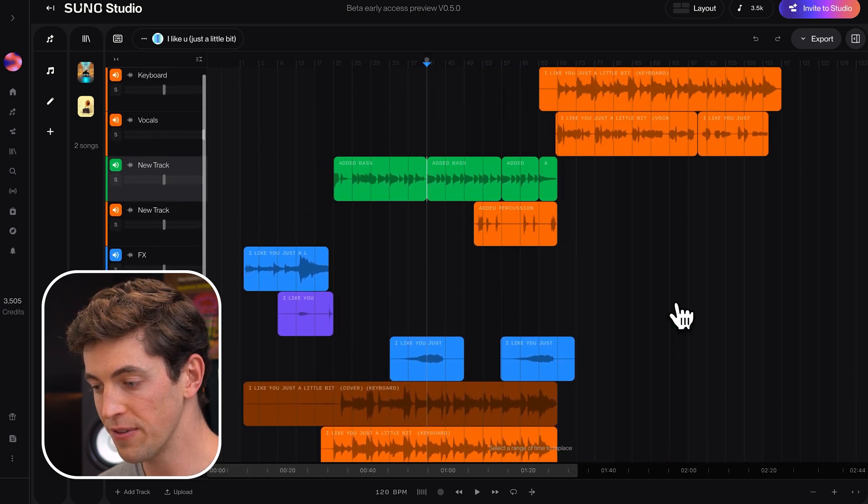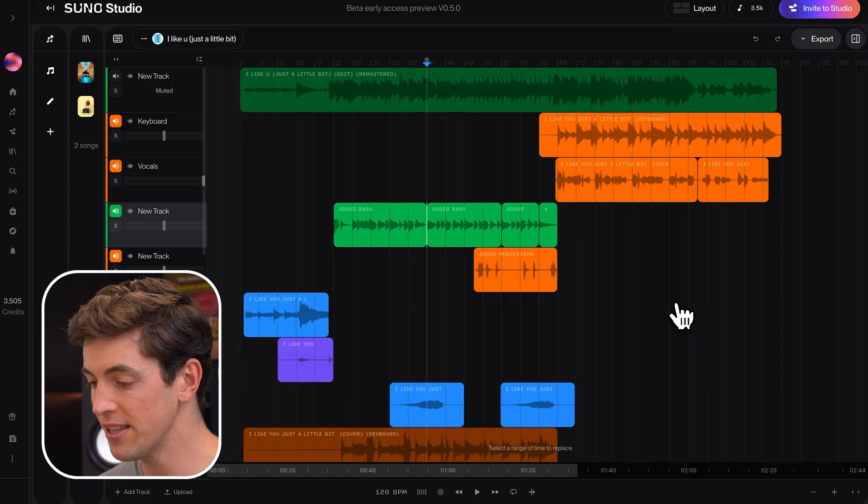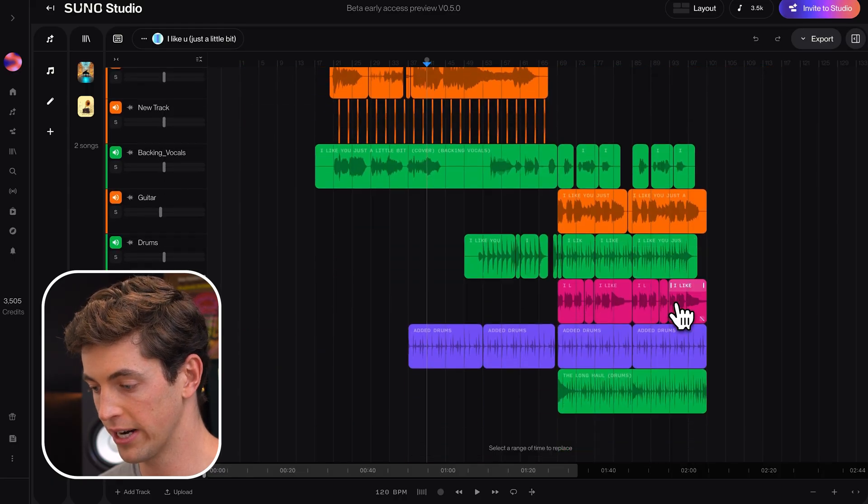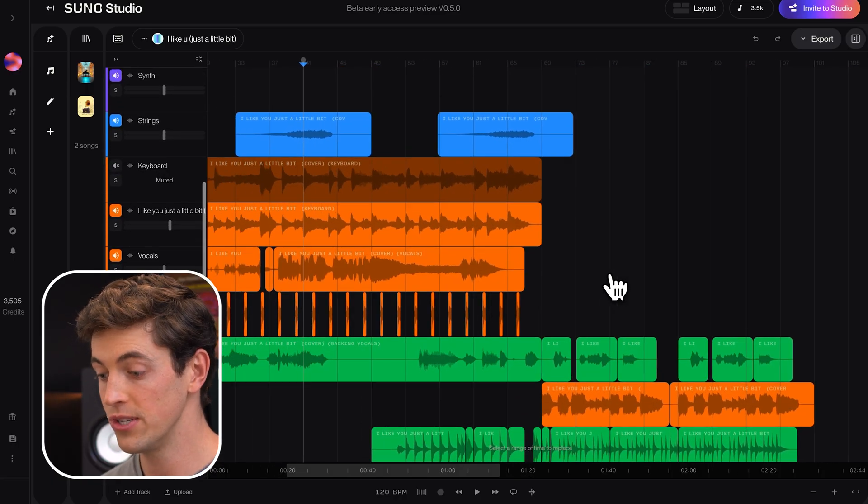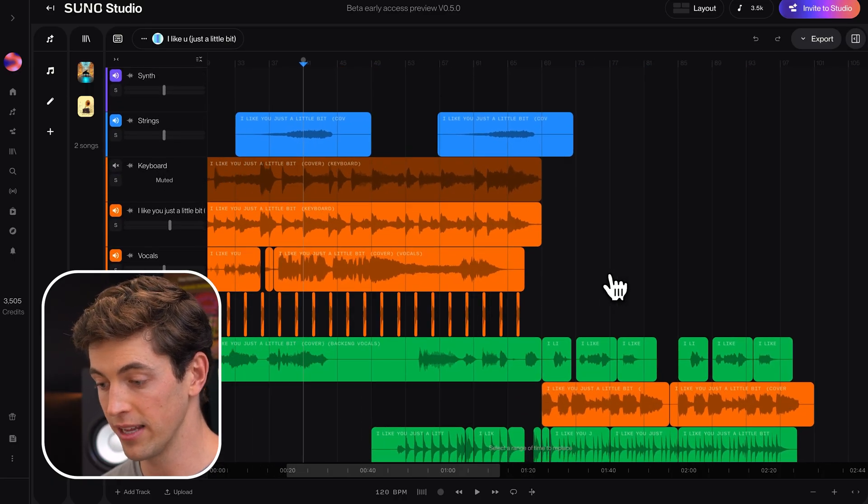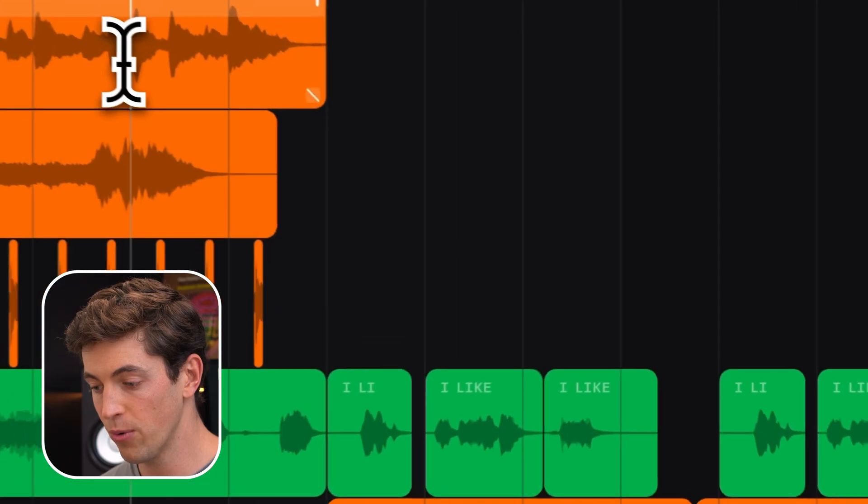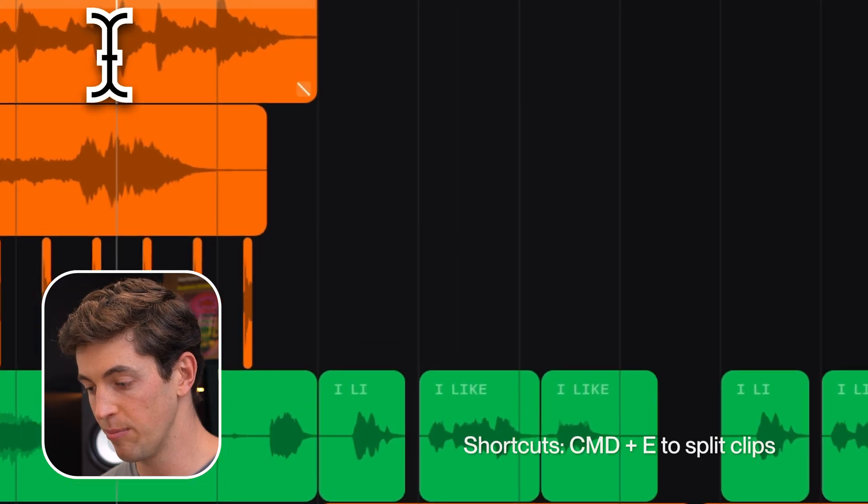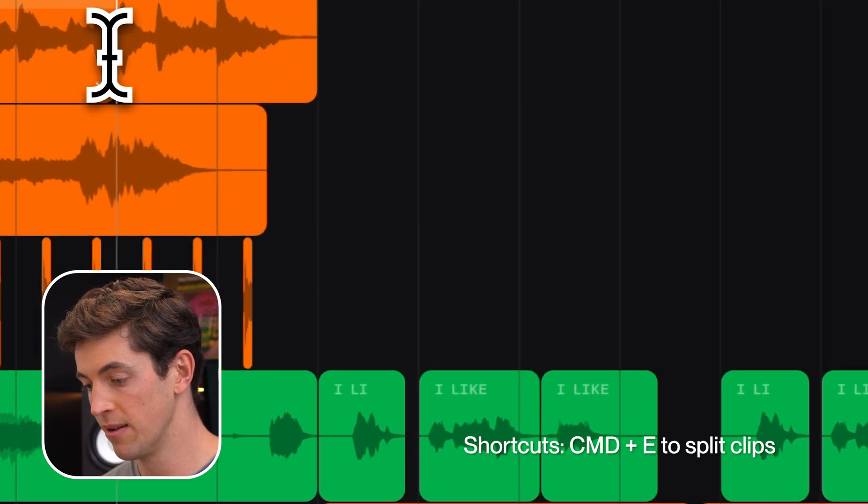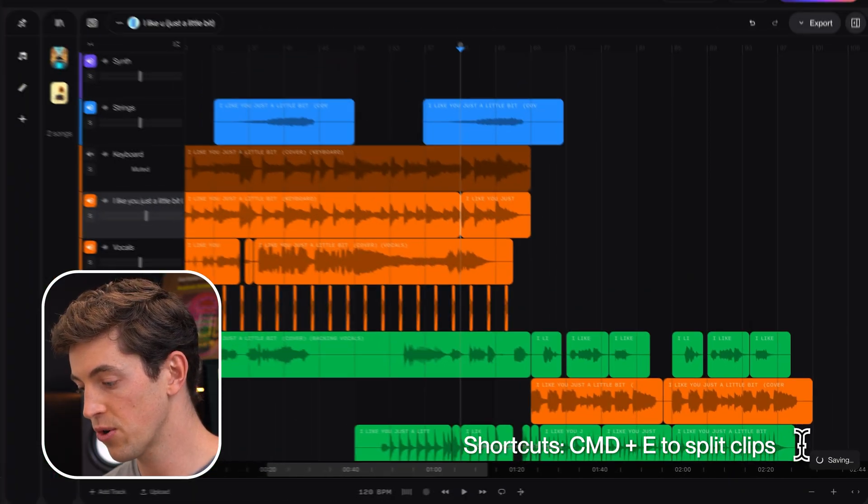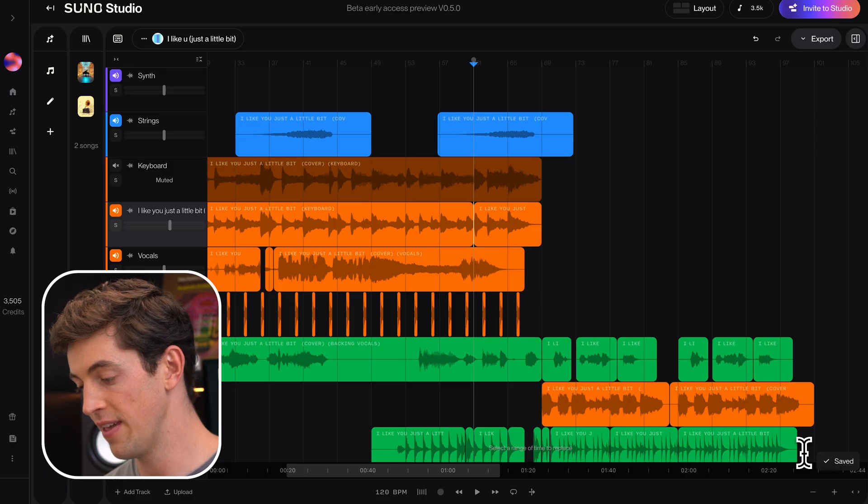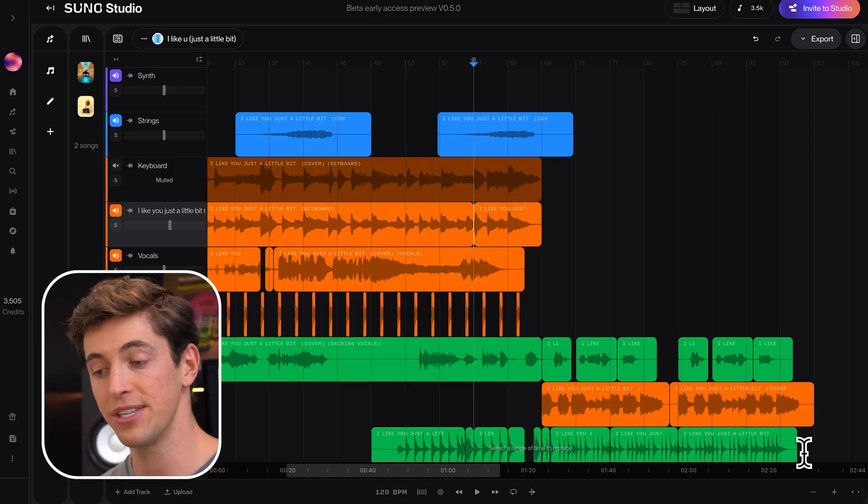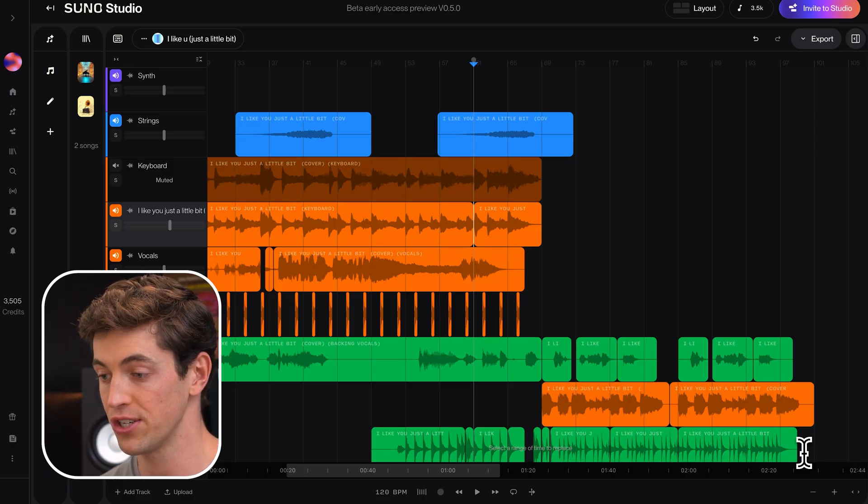So as I scroll around this project, I can see that I've done a lot of work here, and all the work that I do saves automatically. So let's say I were to split this clip using command E. Down in this corner, you'd see a little saving spinner, and then it'll let me know that it saved that new change.